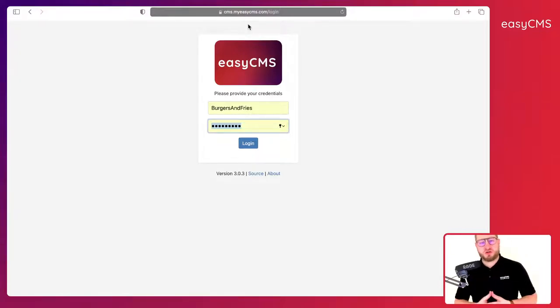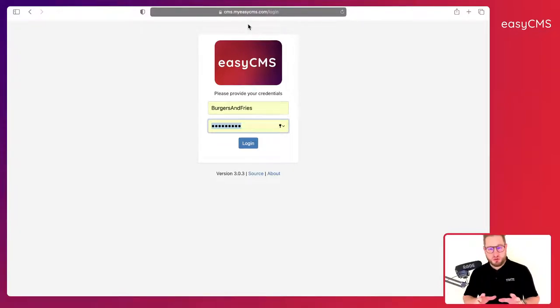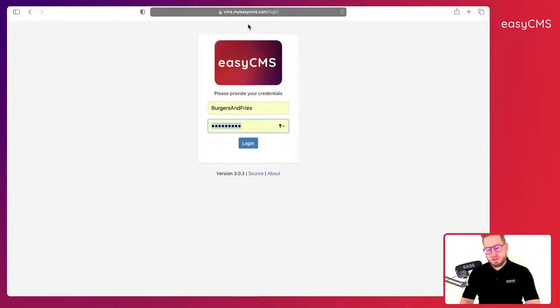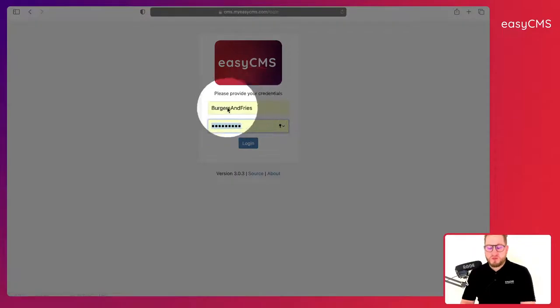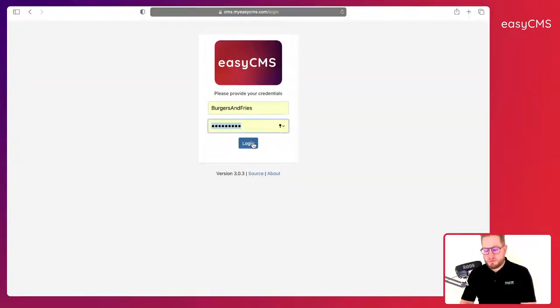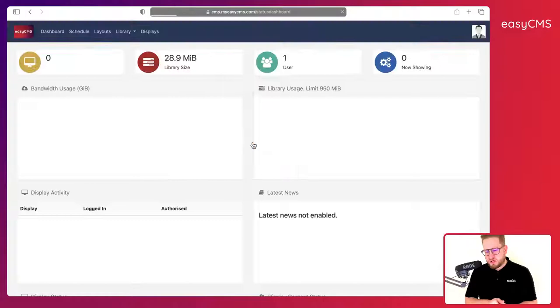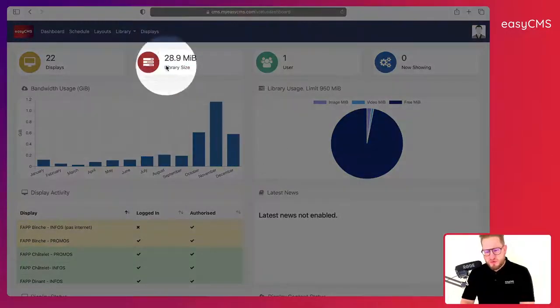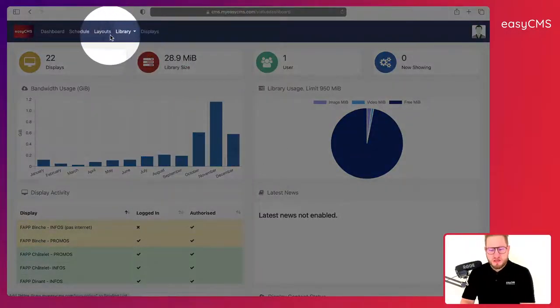Hi guys and welcome to this short video where we show you how to use the layouts and how to edit the timeline in easyCMS. So this is very important, so let's get started. First of all, you just need to enter your login and password, click on login, and then we'll directly go to layout over here.